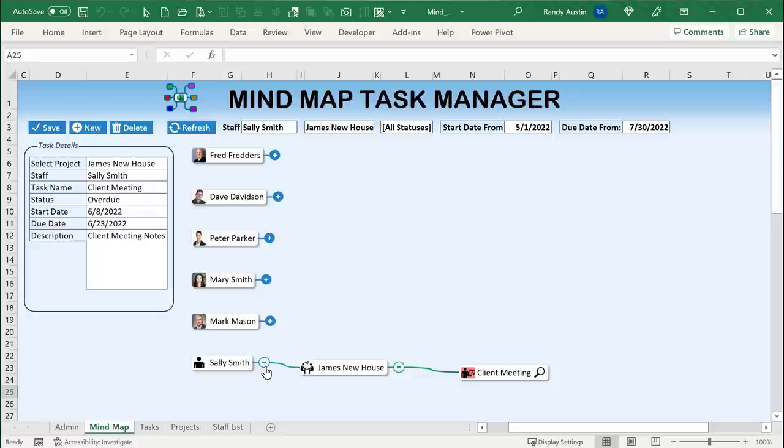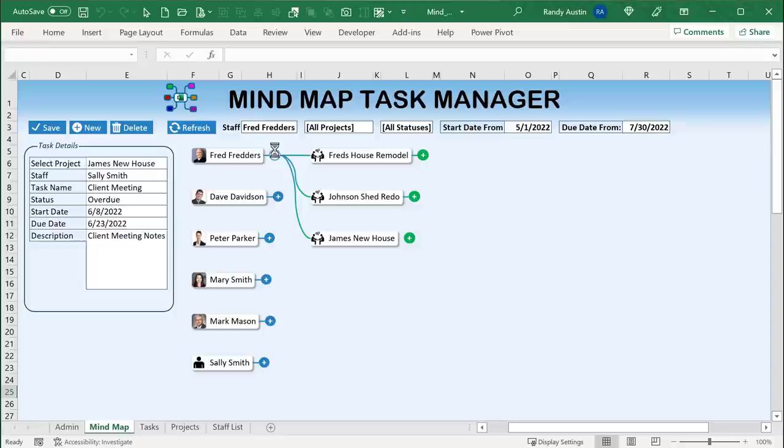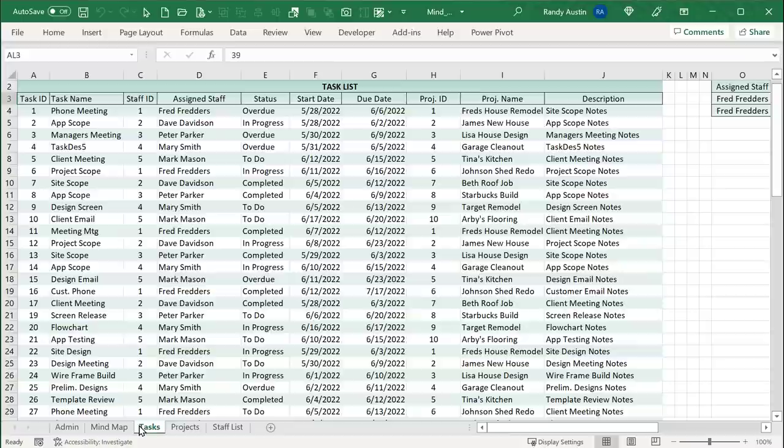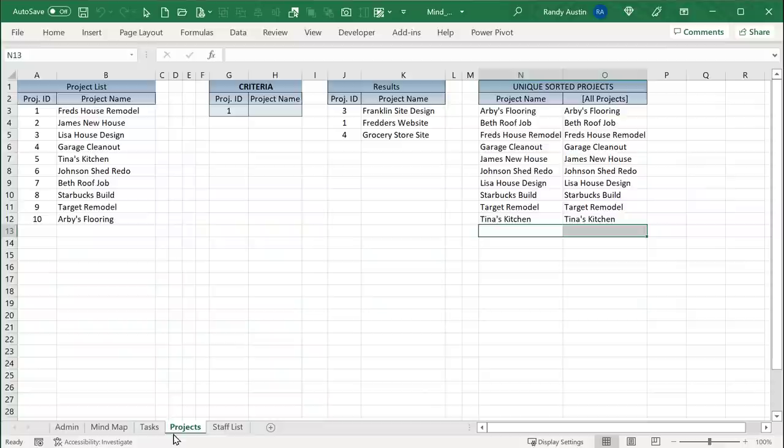There are a lot of ways we can dynamically make changes, and I'm going to show you every step — every line of code, every format, and how we created this. Inside our database we've got a list of tasks. Each task has an ID, a task name, a staff ID, the staff assigned, a status, start date, due date, a project ID, a project name, and a description. We also have a list of projects and a list of staff.